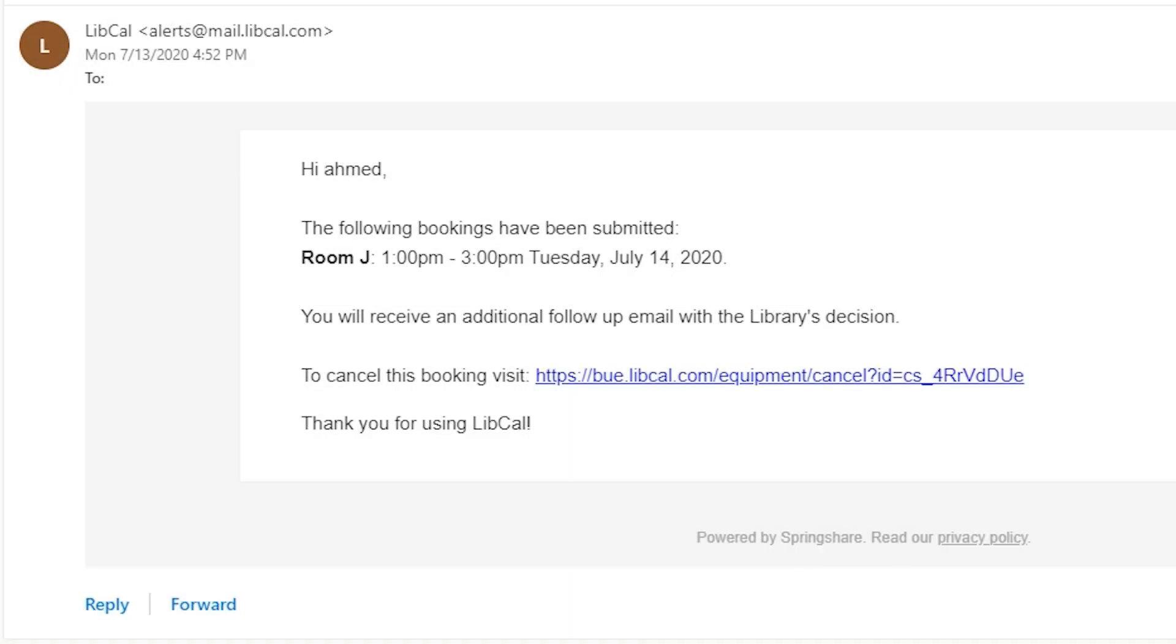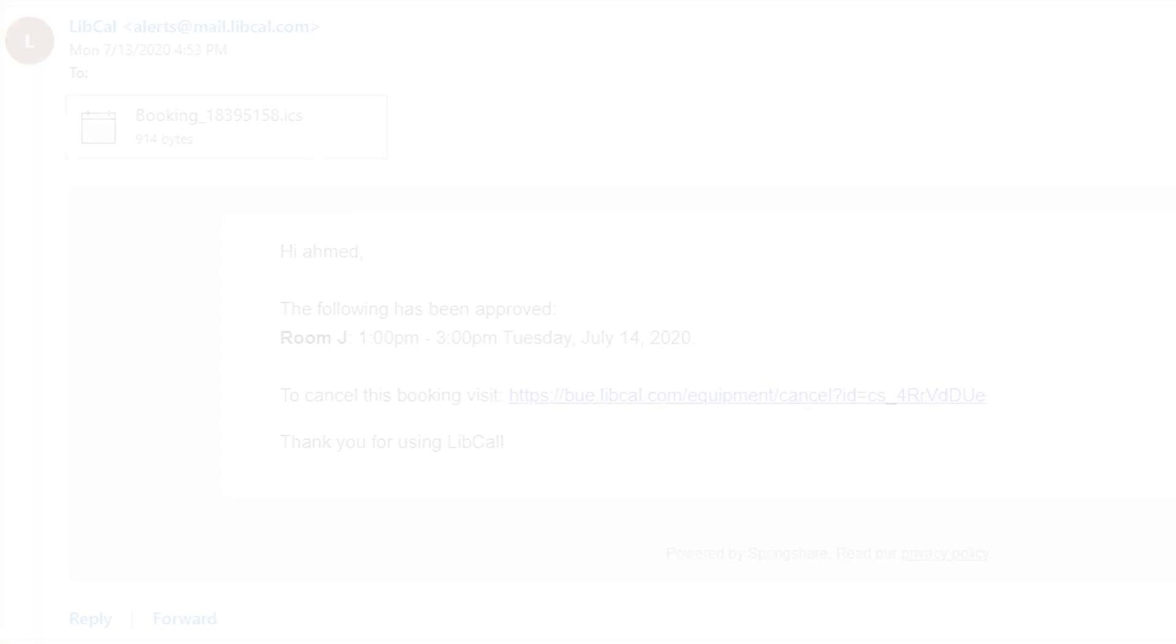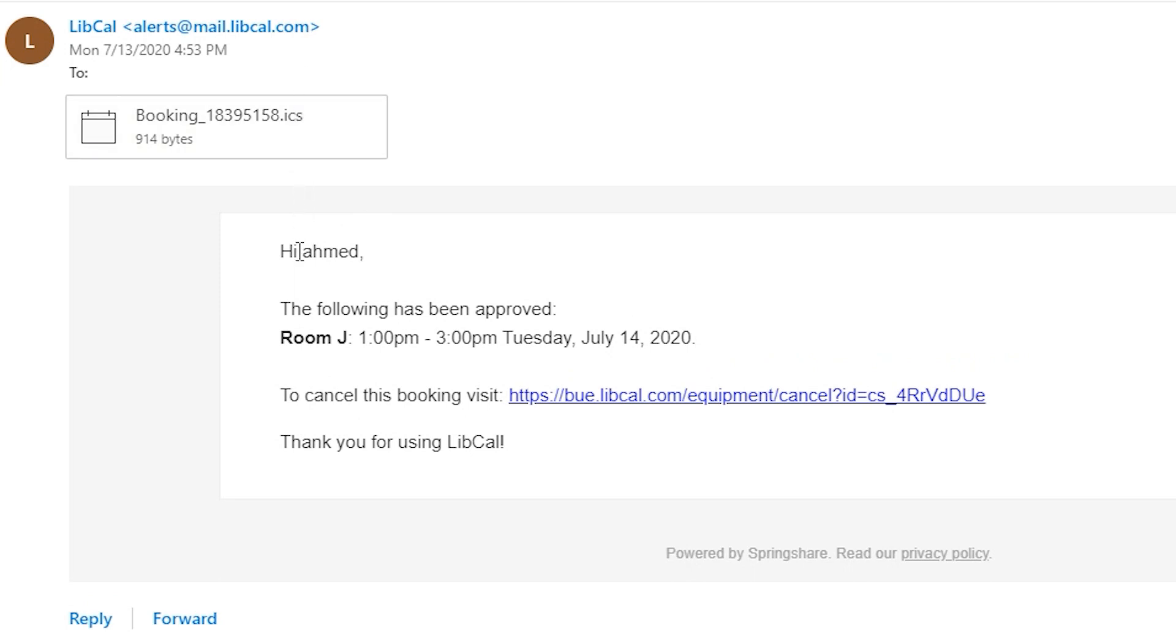You will receive an email from the library confirming that your request is successfully submitted. The library assistant is monitoring all room reservations and will confirm your request and send you a confirmation email.